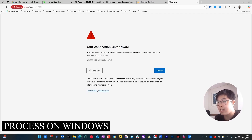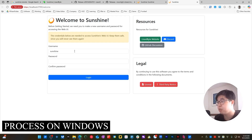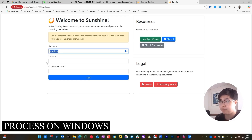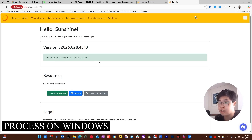Choose Expand and continue to localhost. Now you need to create a new username and password to access the Sunshine web UI. Create your own username and password. Now you're logged in to the Sunshine app and you're running the latest version of Sunshine.